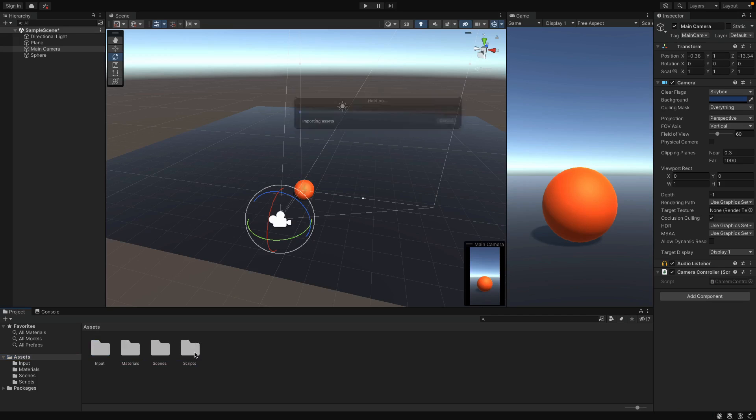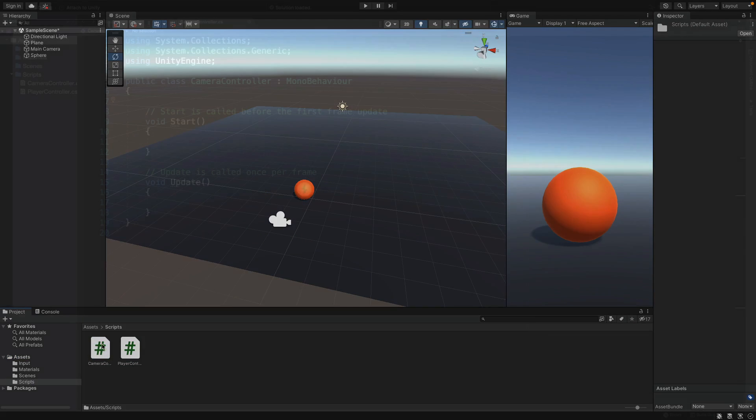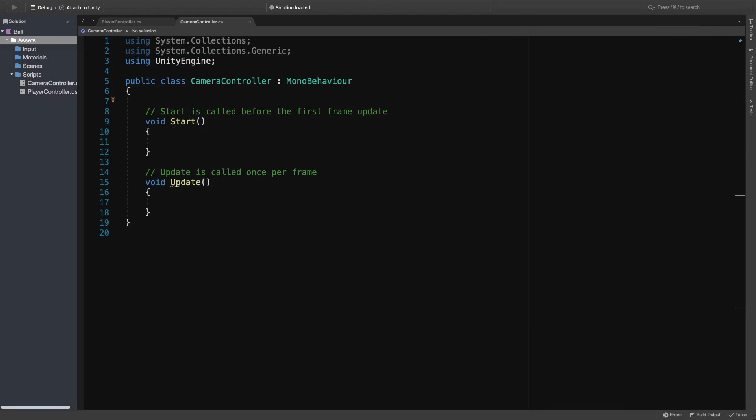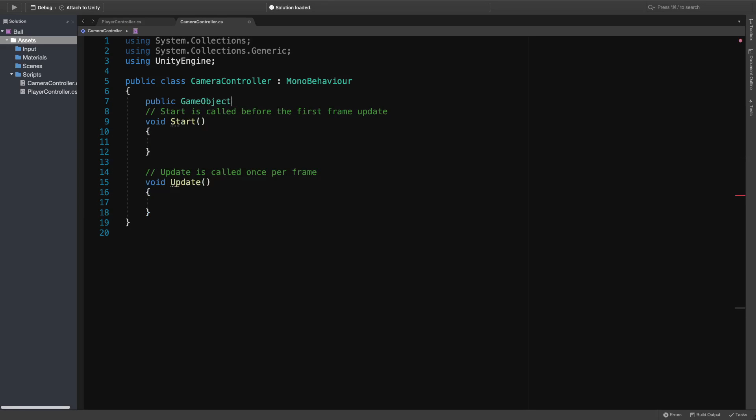Alright, let's open the script file, and we need a variable to hold the player game object. Because we will use its position to update the camera's position. So here, I'll define a new public game object, player.